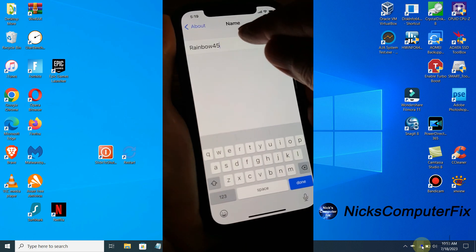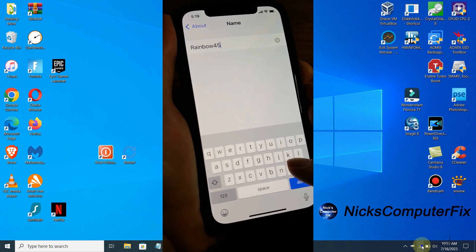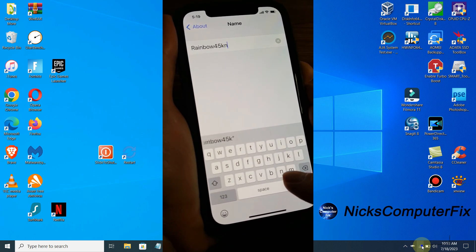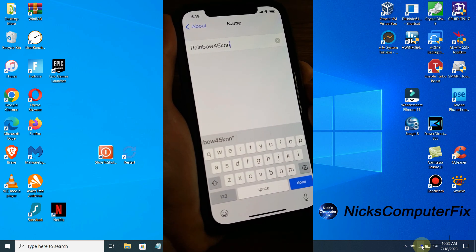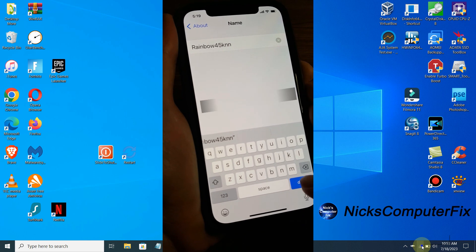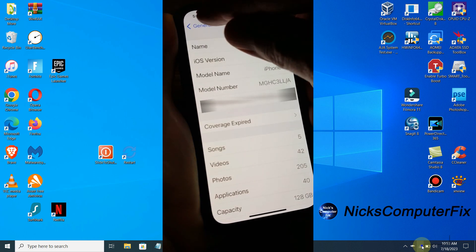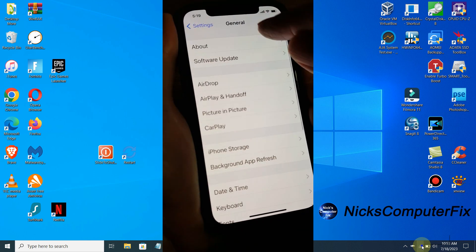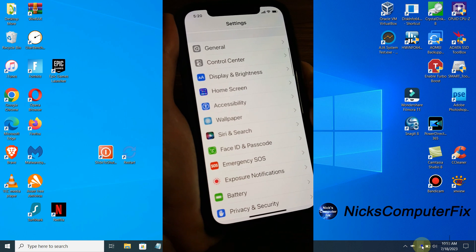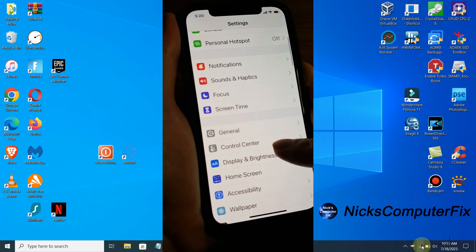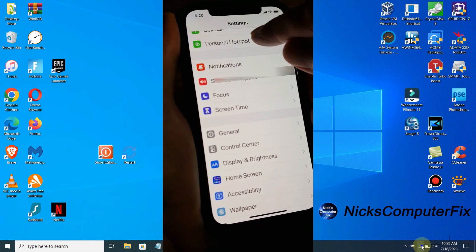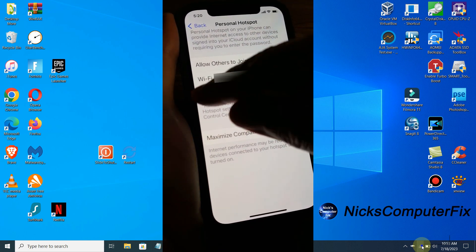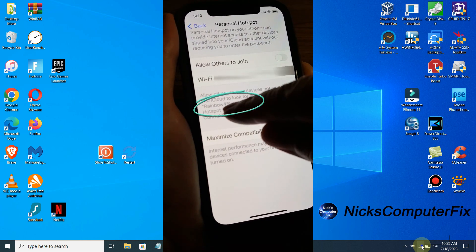You can change your personal hotspot name right here. I'm just typing in some random characters. Once done, go ahead and go back, and we can go back into Personal Hotspot. As you can see here, my personal hotspot name has been changed.